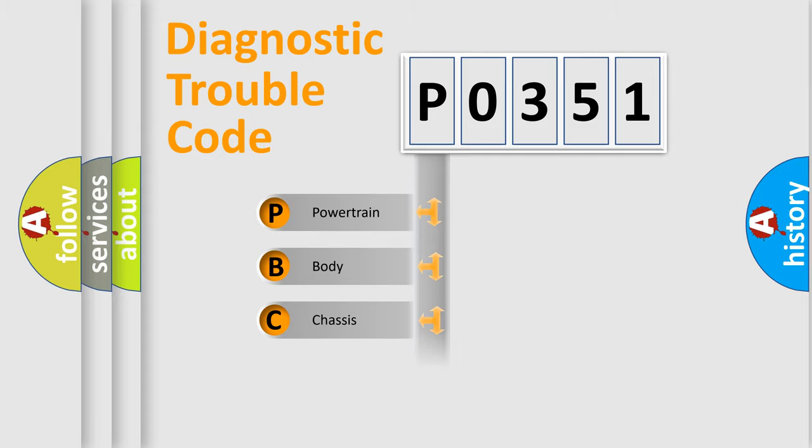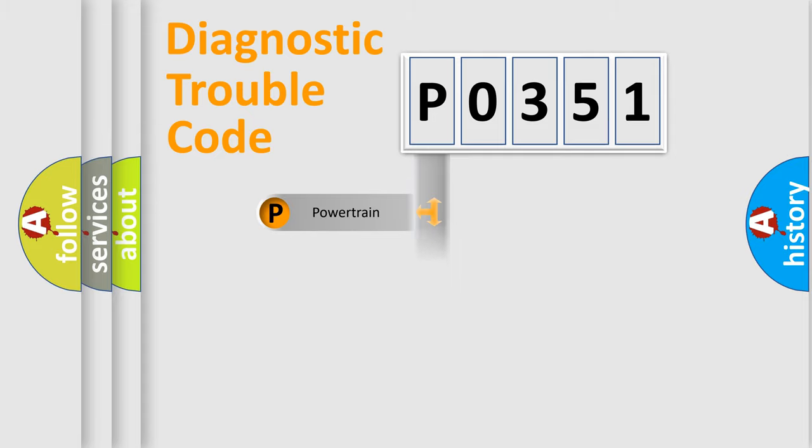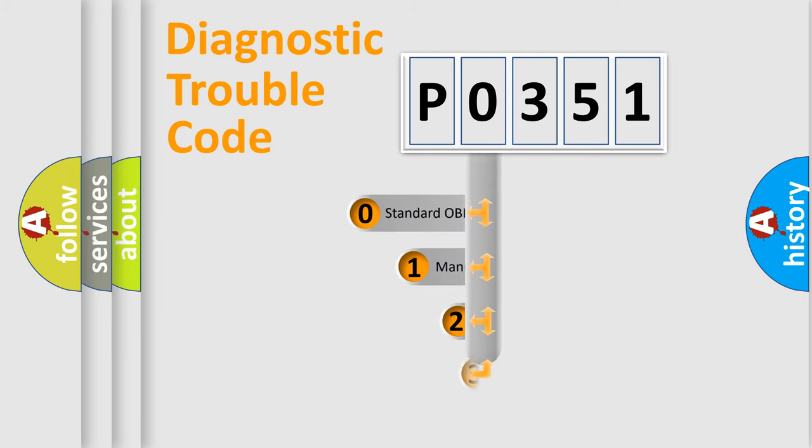Powertrain, Body, Chassis, Network. This distribution is defined in the first character code.